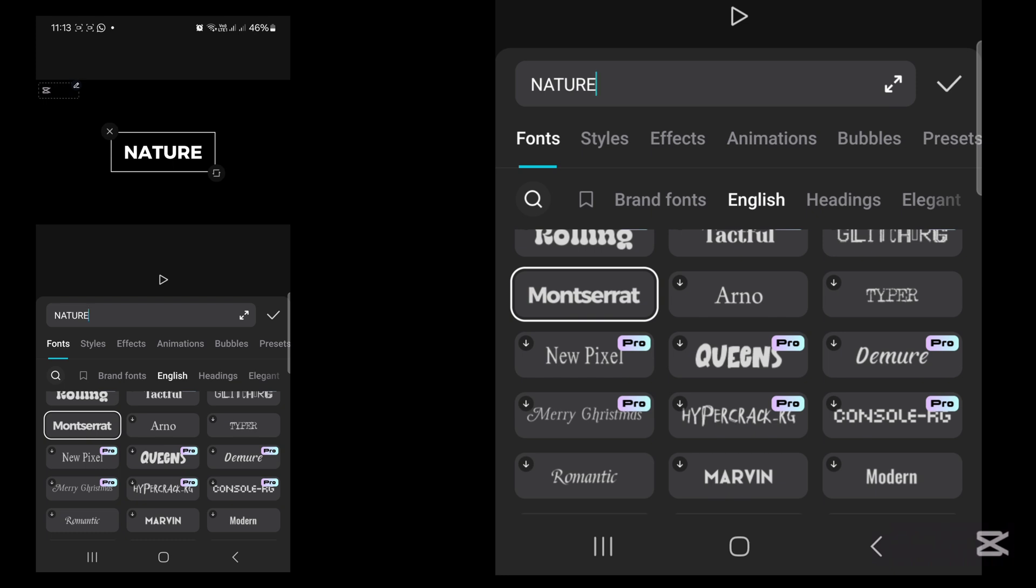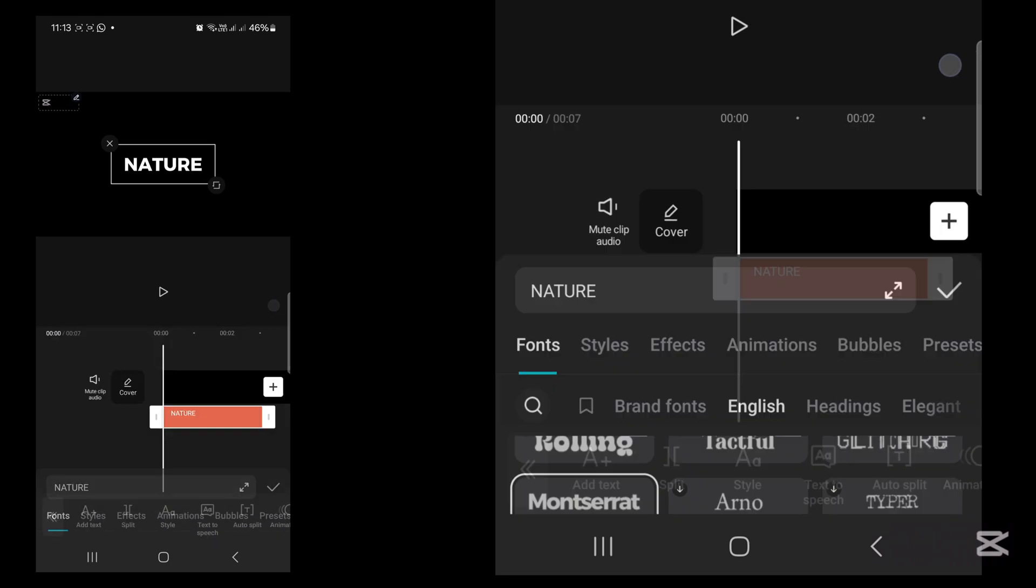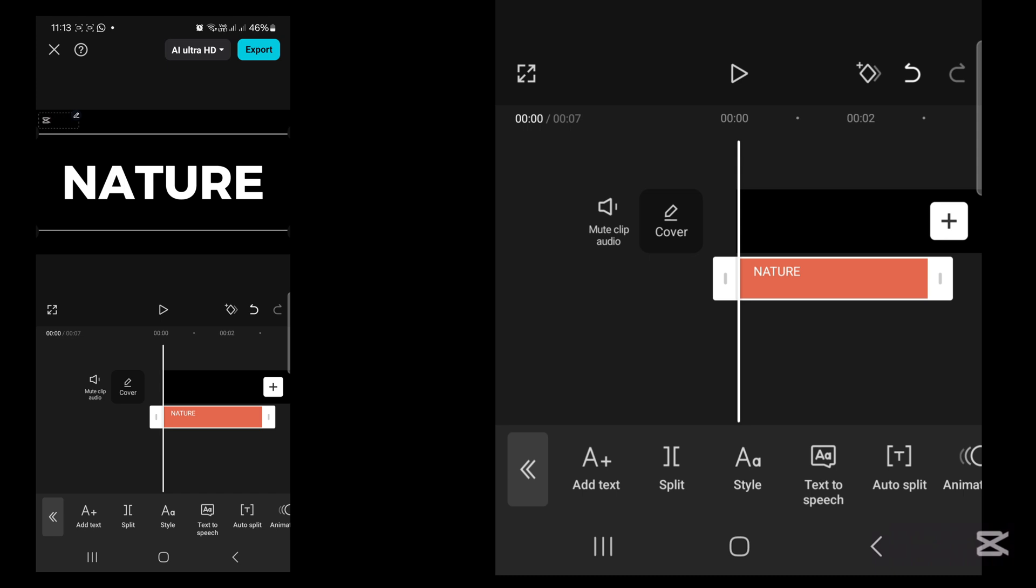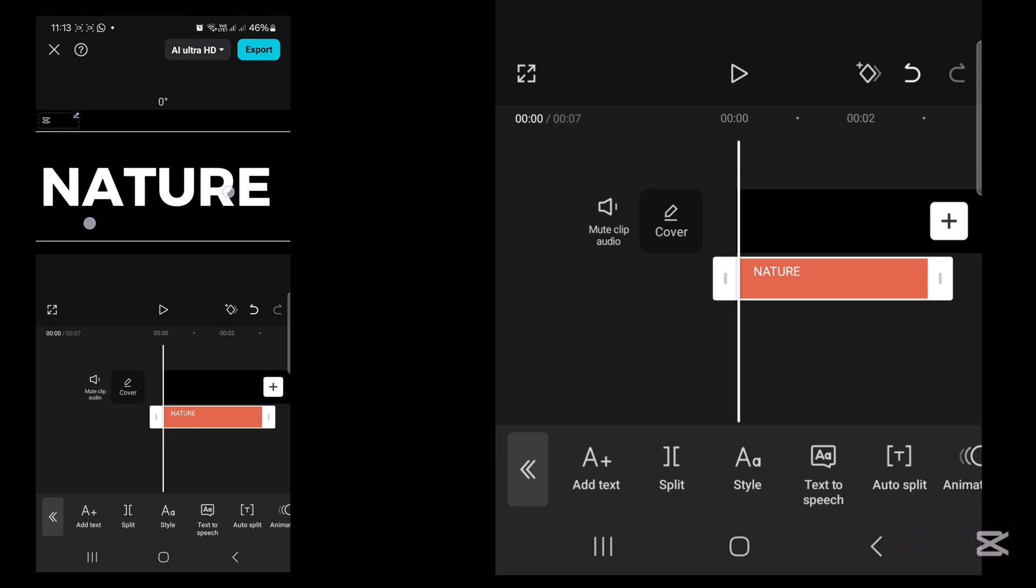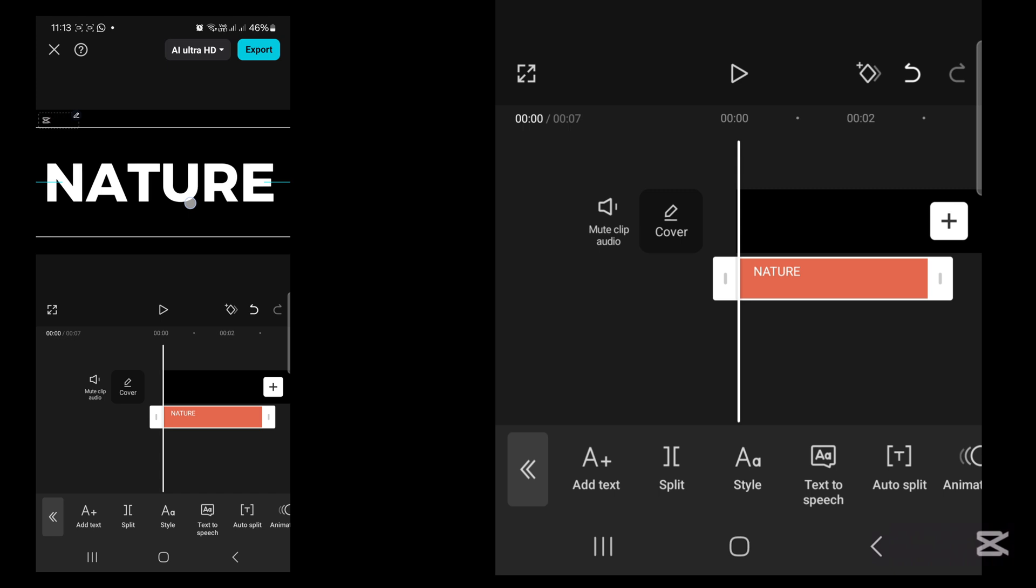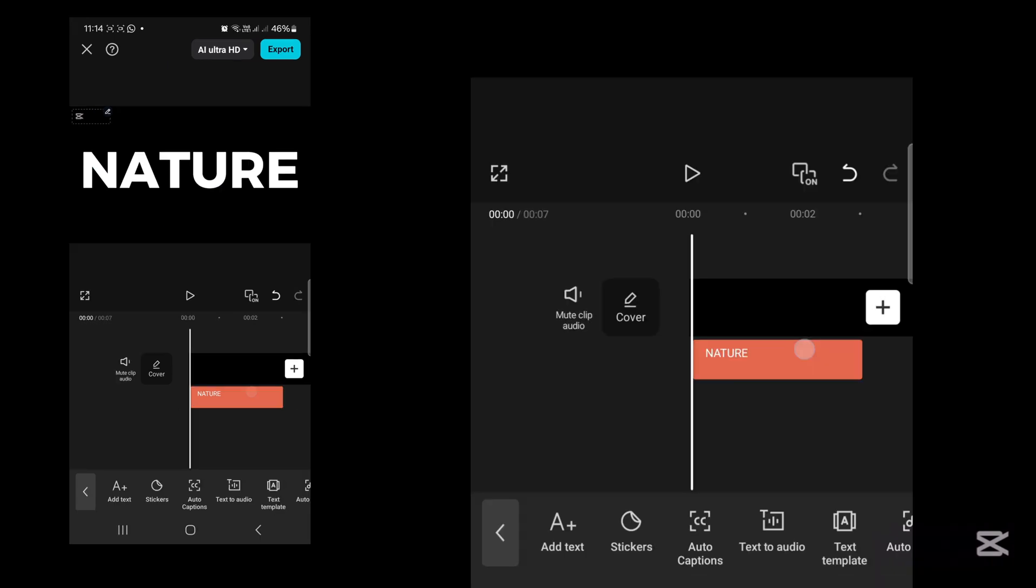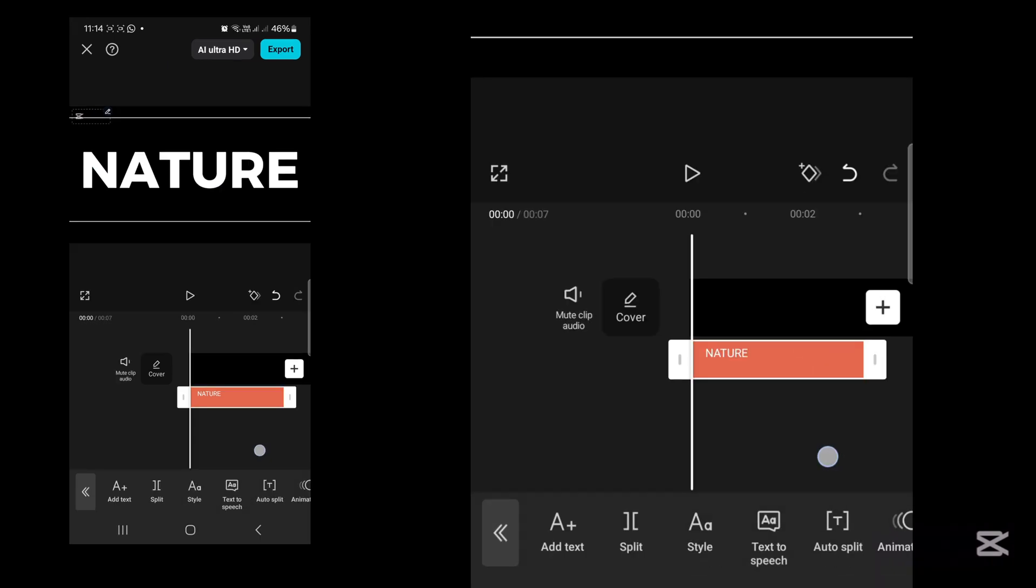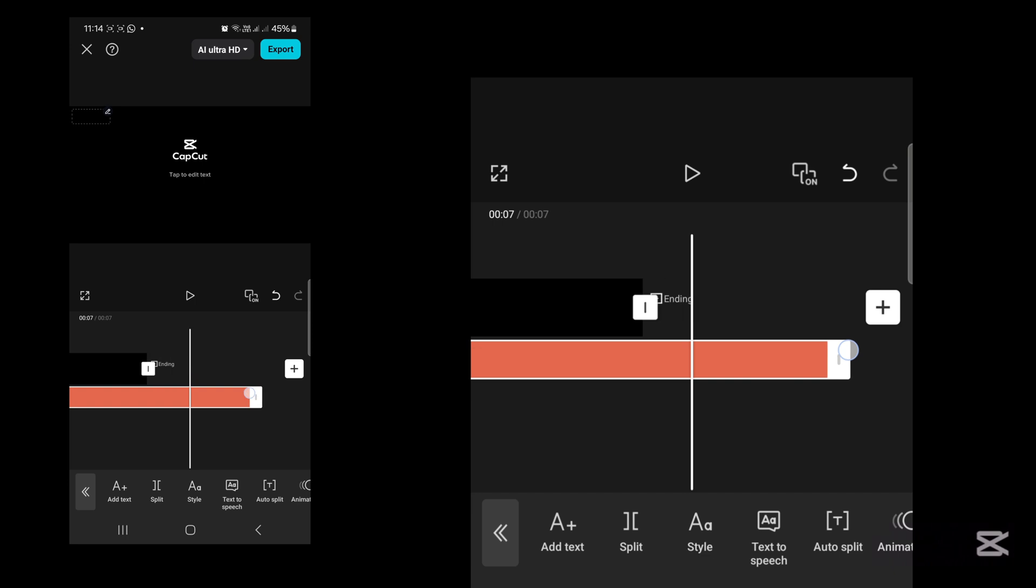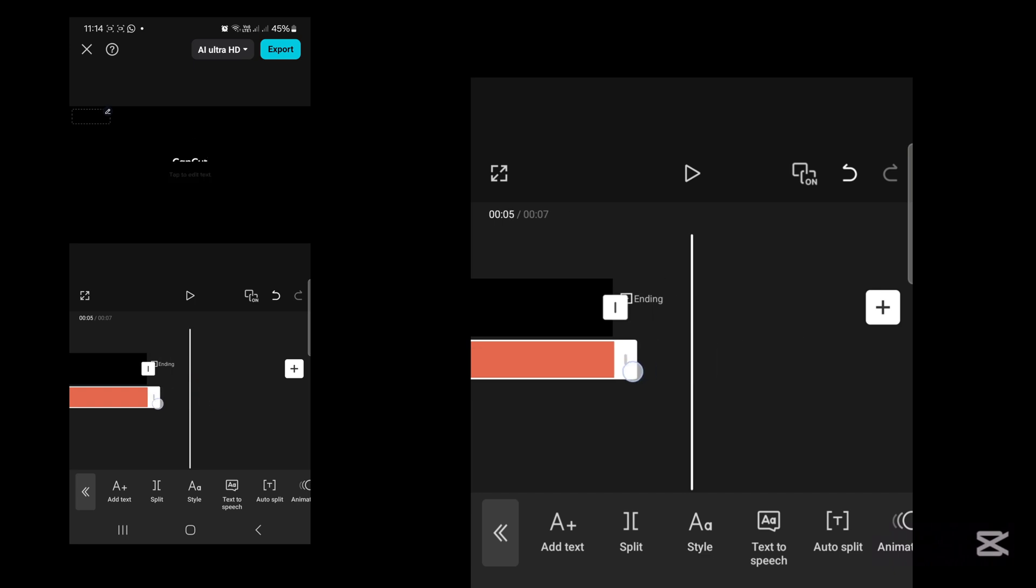Once that is done, press OK and now increase the size of your font to fill the whole screen. Now you're going to increase the length of your text to match your black background.